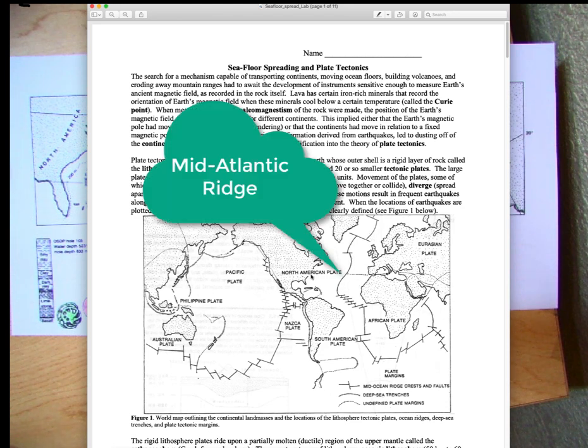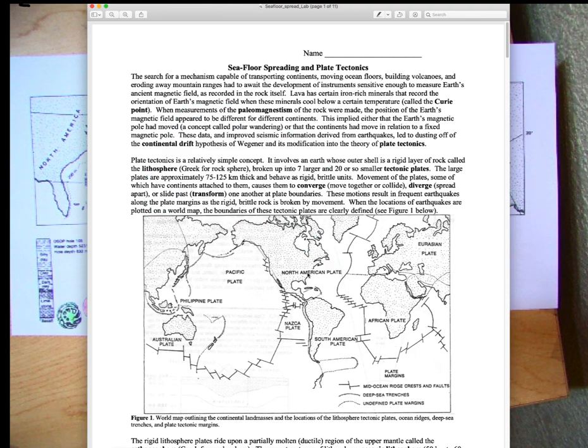The other important mid-oceanic ridge is the Mid-Atlantic Ridge, where the seafloor is spreading directly away from the ridge. North America and Africa are getting farther apart over time.